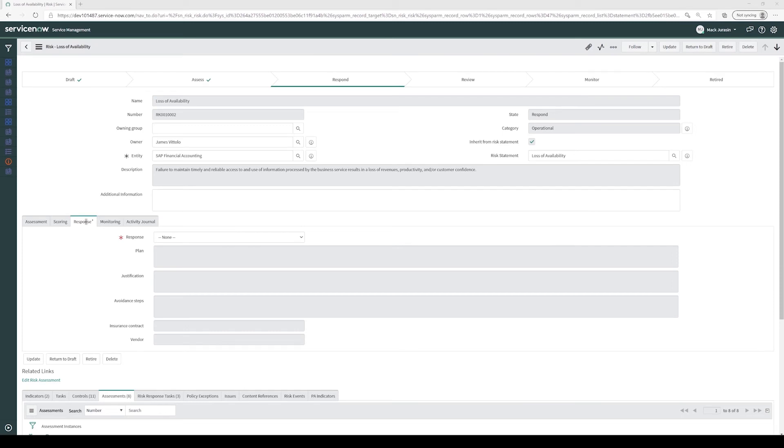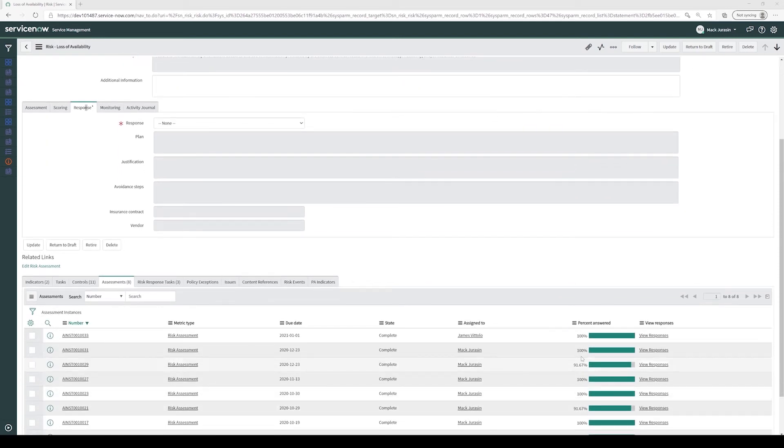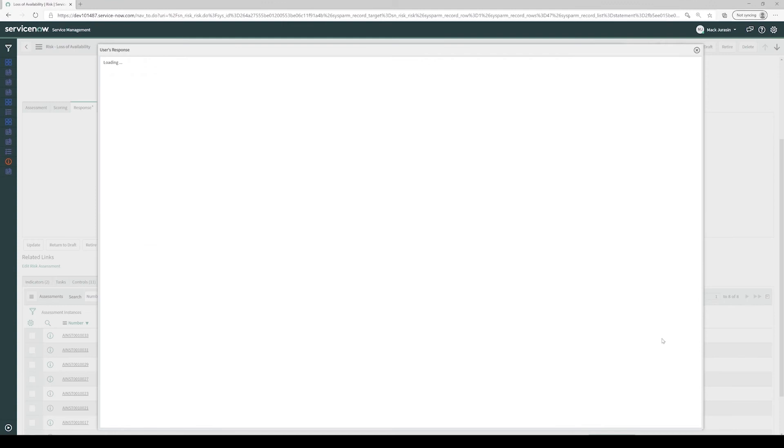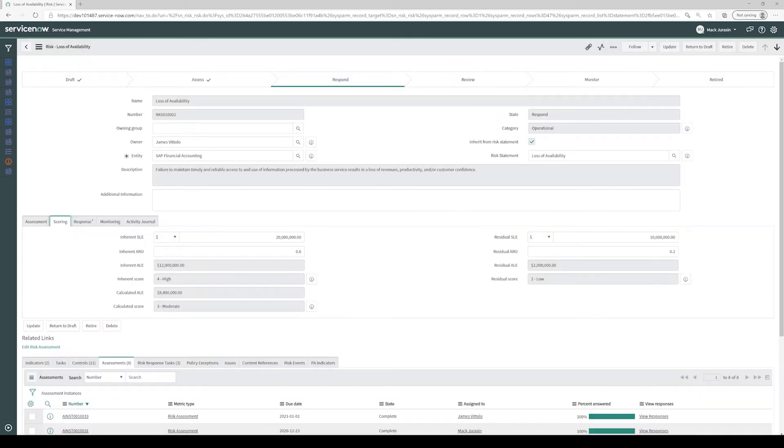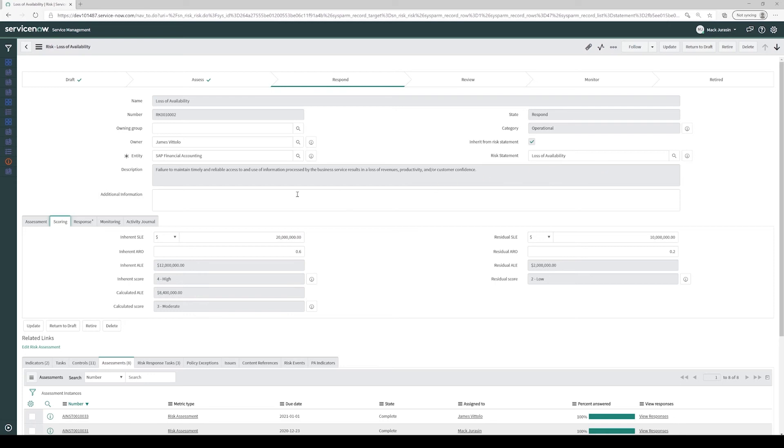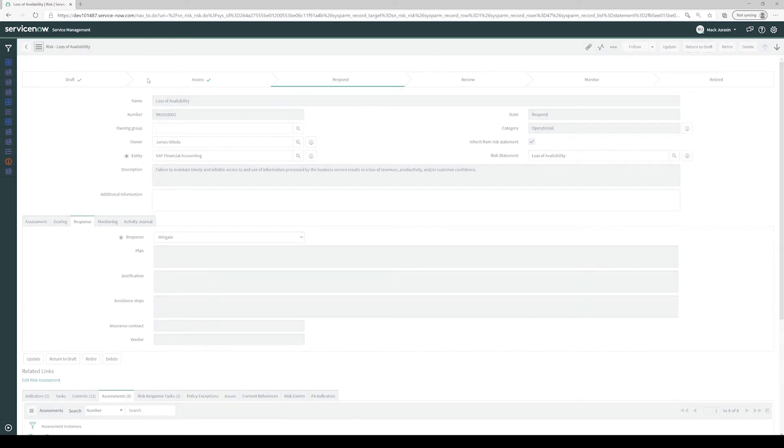After the risk owner completes the risk assessment, the risk analyst returns to find the risk in the response state. The risk analyst is able to view the risk owner responses. This helps the risk analyst inform the appropriate risk response, which includes Accept, Avoid, Mitigate, or Transfer, and to determine the appropriate risk scoring of inherent SLE, inherent ARO, residual SLE, and residual ARO. Once the analyst is satisfied with the inherent and residual risk scoring, the analyst selects the response tab and then selects the appropriate risk response. In this case, the analyst will select Mitigate and then select Save from the menu.